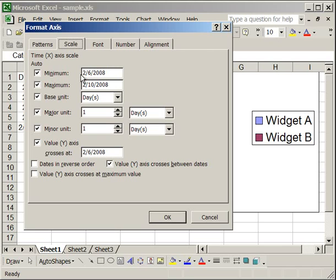The minimum here is 2-6-2008. And that's the first date that we have on the axis. If we made it 2-5-2008, we would have some extra space where there would be no data on the chart. Although sometimes it makes it more visually appealing to do that. To add more space on the edges of the chart.